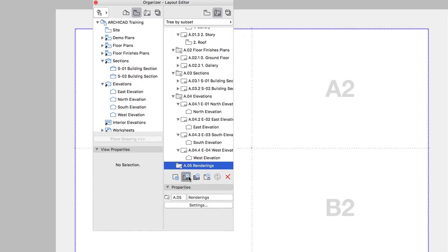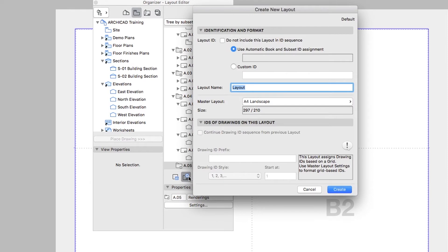Then click on the New Layout button and name the Layout renderings as well.